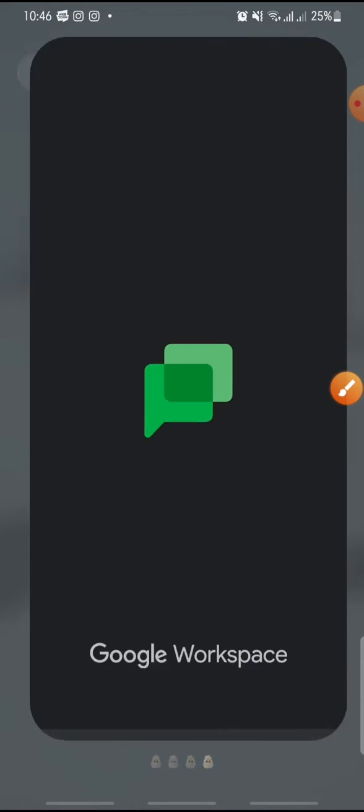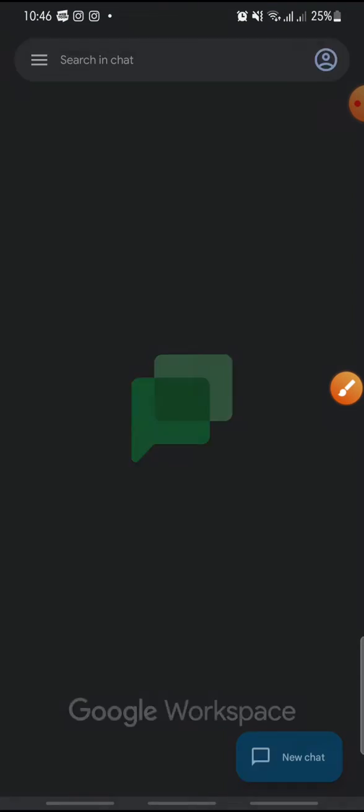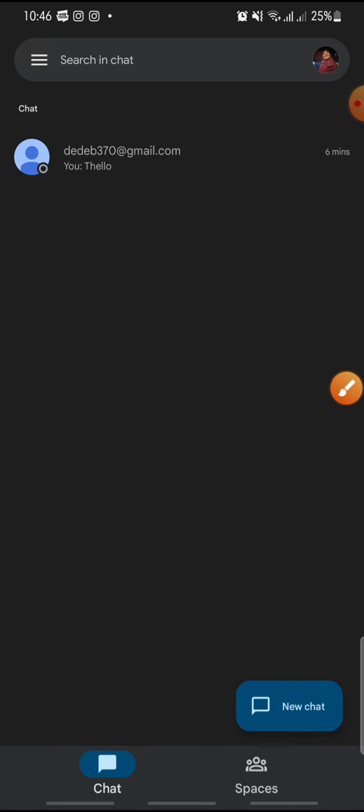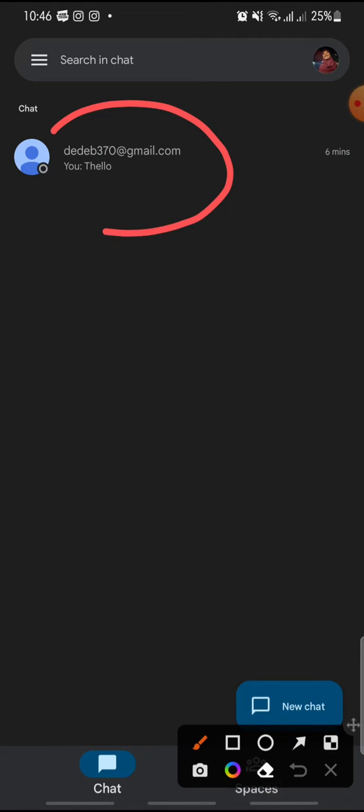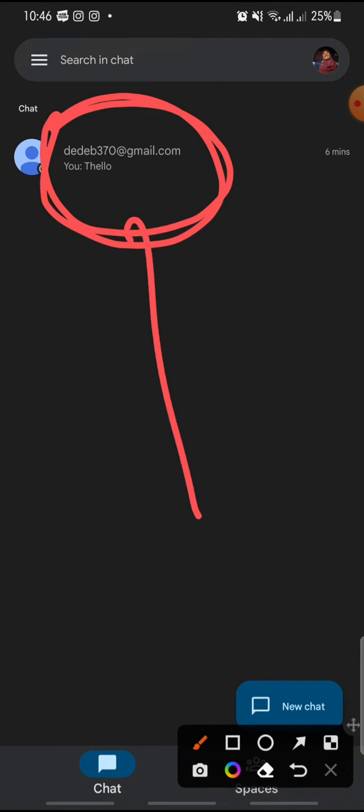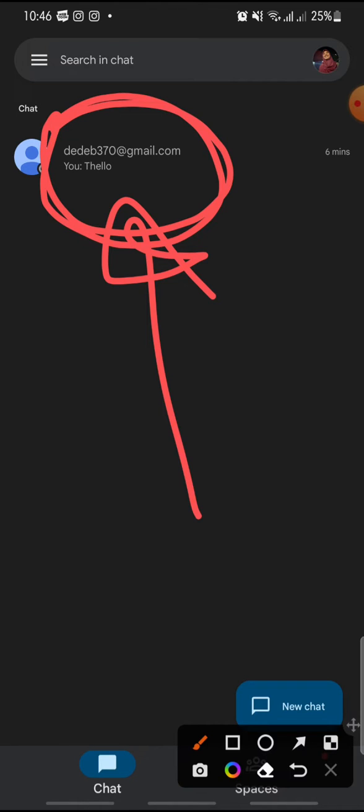After this, click on your chat with your friends. Just click on it.